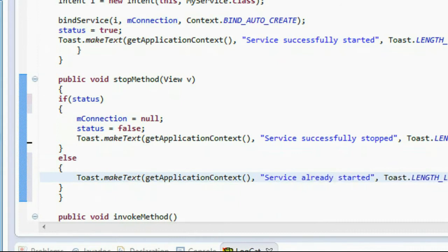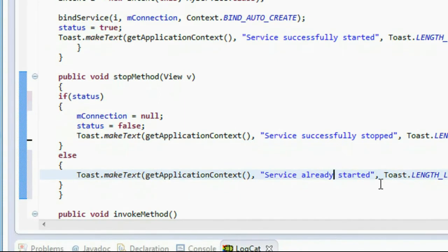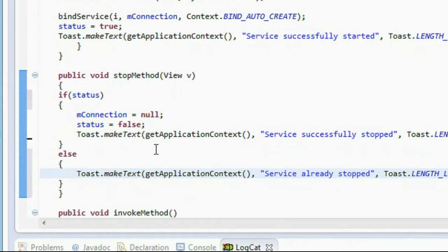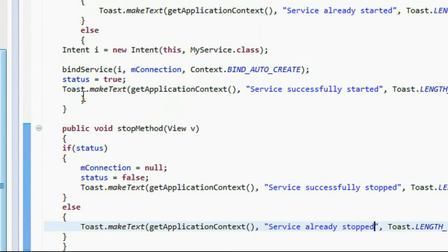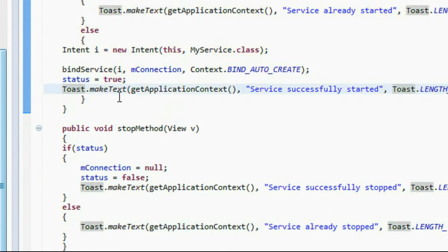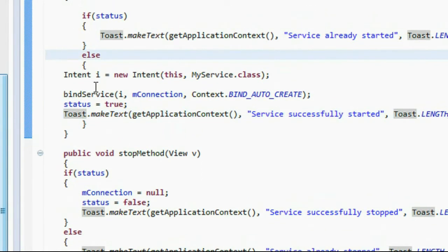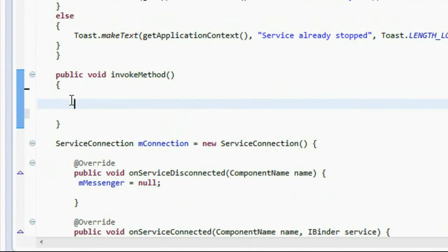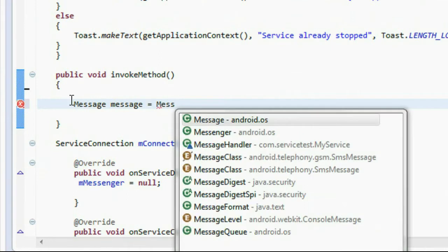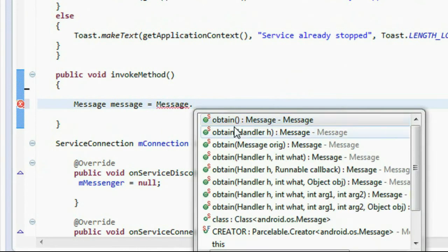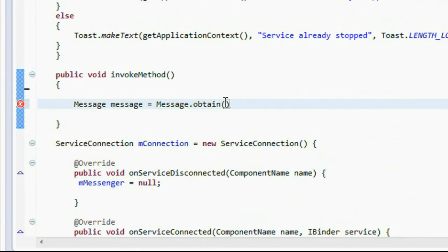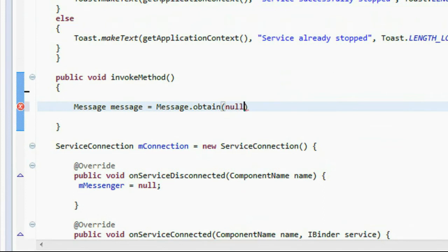Show 'Service already stopped'. Save it again. Now to send a message, create an object of Message: message = Message.obtain(). There is a method called obtain() and it takes five arguments — the first one is a null argument and the second one is a value you need to pass.